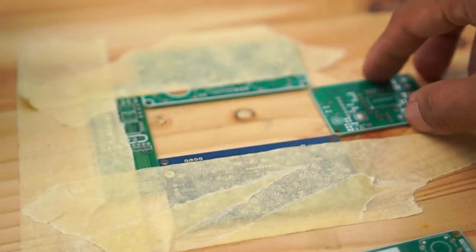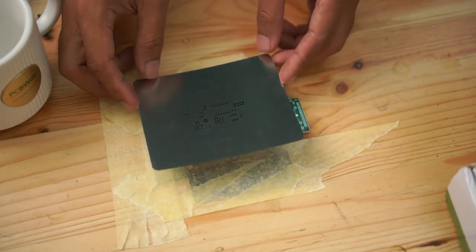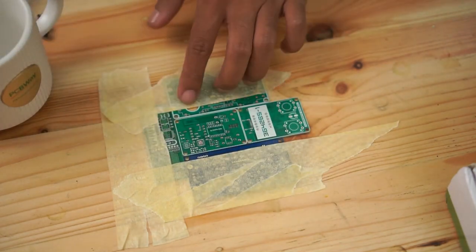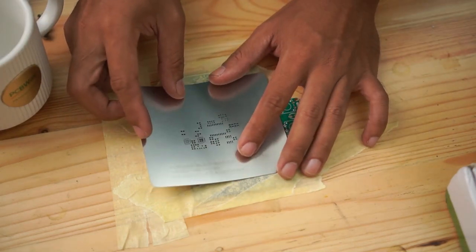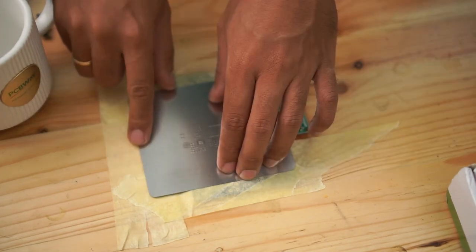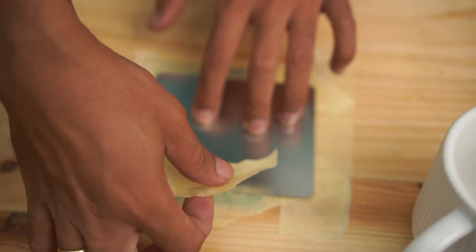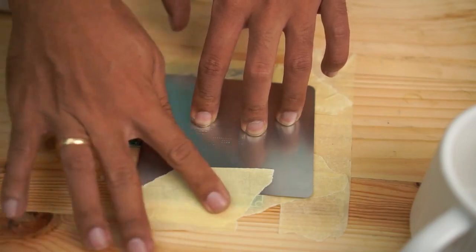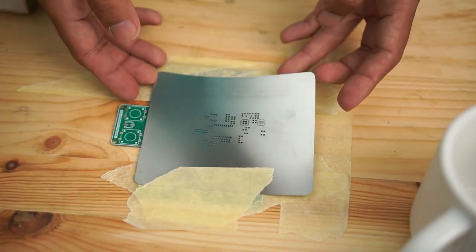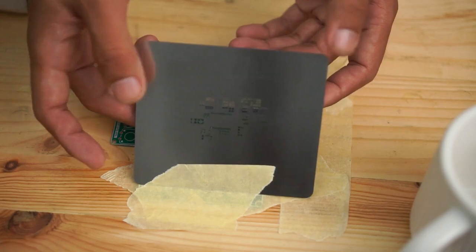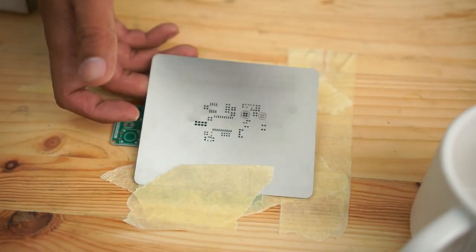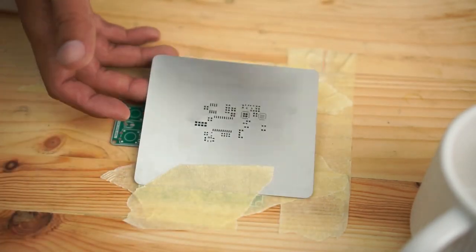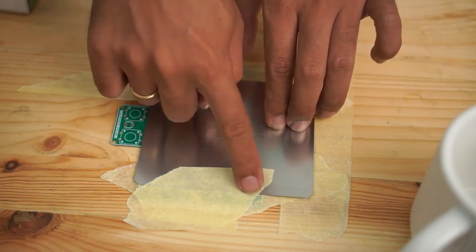After that, we position the stencil exactly on top of the PCB. Make sure that the PCB that we will apply the tin paste to does not slide. Then, we isolate one of the sides. What is the function of this? So that we can lift it up. I lift it up like this, fold it, and then I change the PCB to the next one. So now I can fill it, and then change the next PCB.